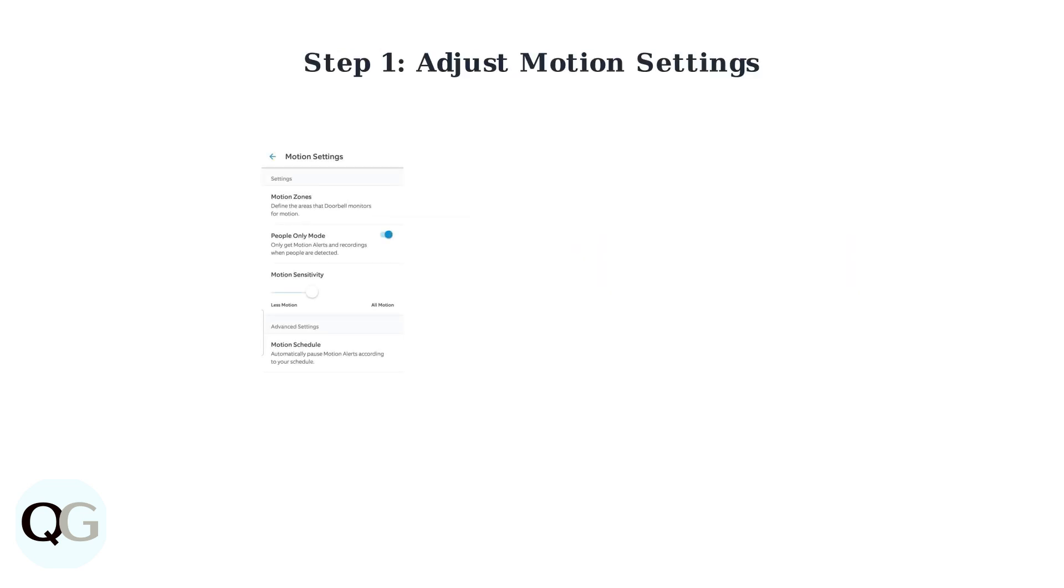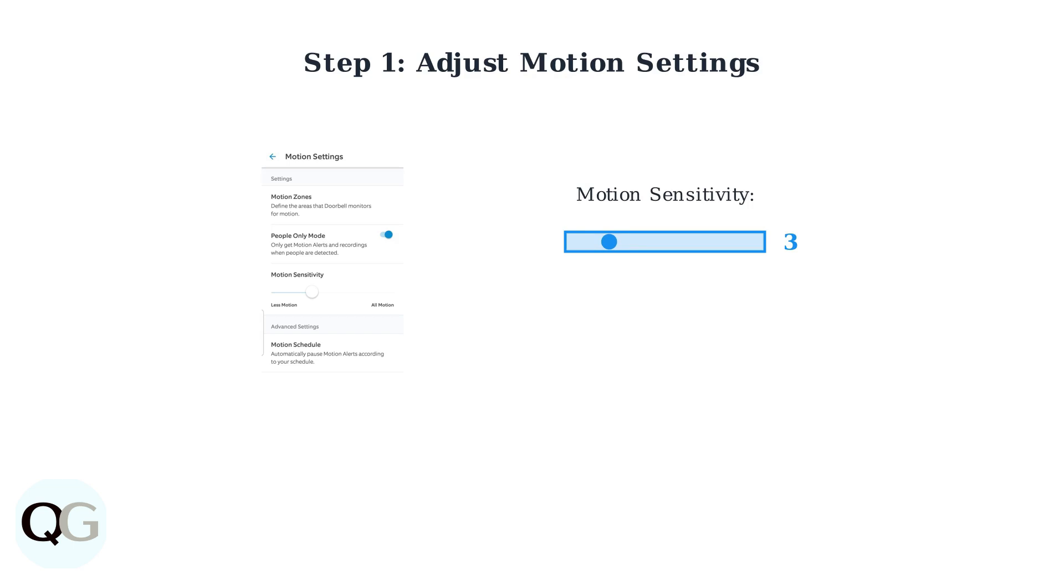The first step to fix your Ring floodlight staying on is adjusting the motion settings. Most devices come with sensitivity set too high, causing constant triggering. Reduce your motion sensitivity from the default high setting to level three or four. This prevents the camera from detecting every small movement like leaves or distant cars.